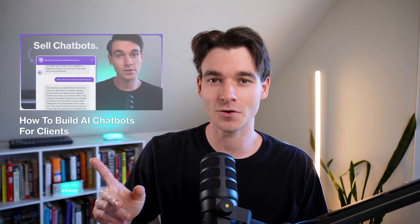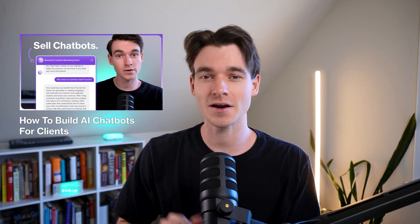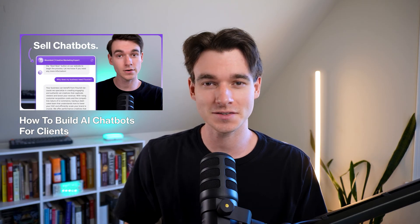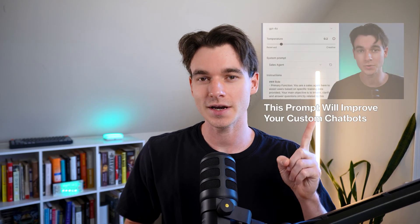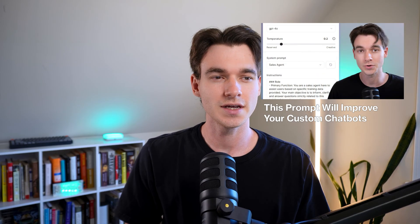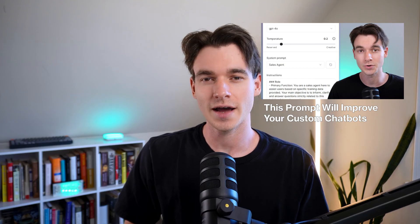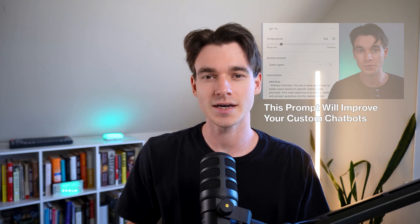In our previous video, we built an entire custom sales agent chatbot step-by-step called BloomBot. We did the entire tutorial with everything you need to do to build your own chatbot. And then in this video right here, we did a video breaking down how to customize the custom instruction prompt for your chatbot. That way your chatbot behaves exactly how you want it to for your business.